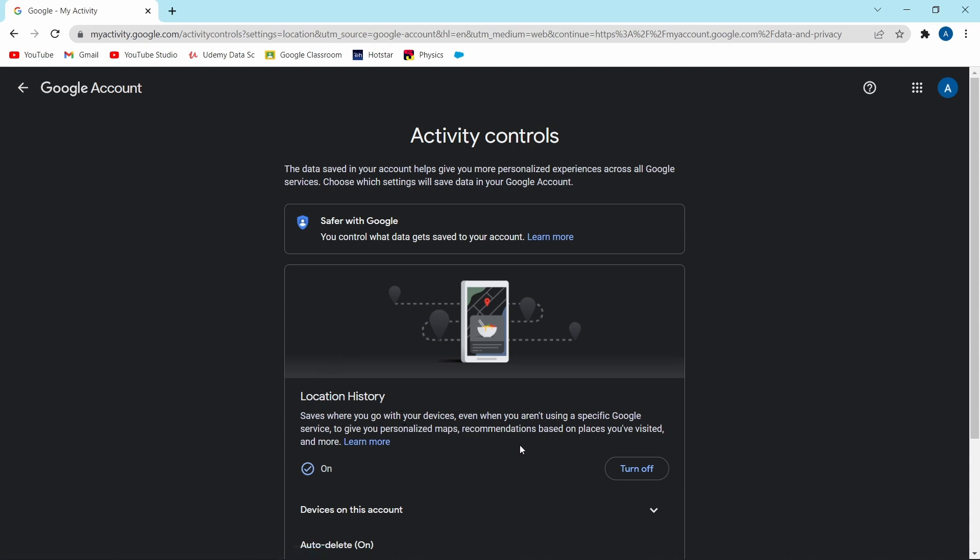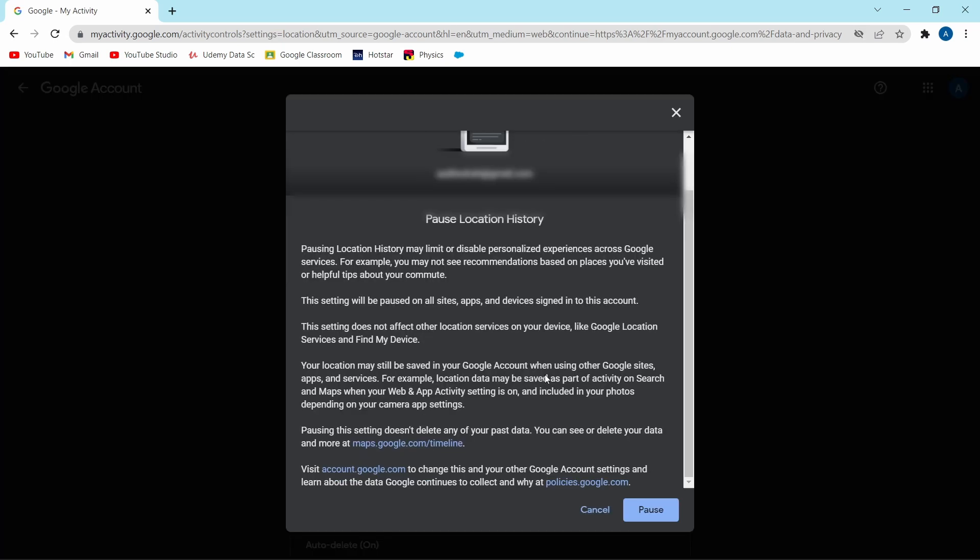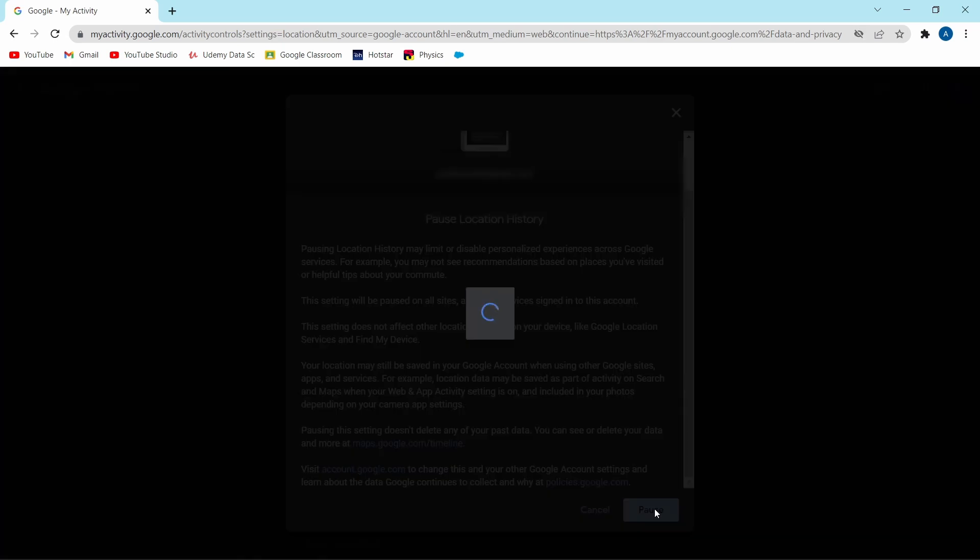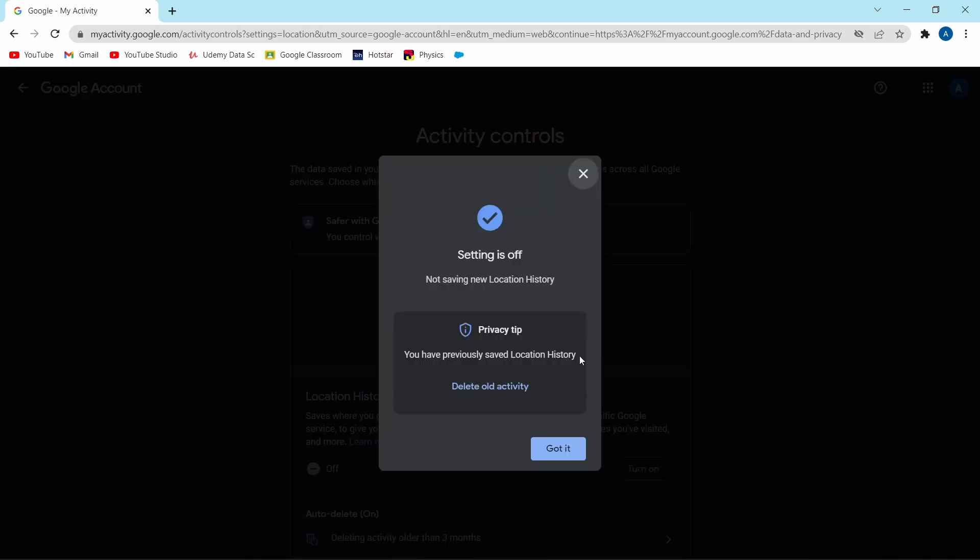Now if you want to turn this off, the same way, click on turn off and then click on pause. And now it's done.